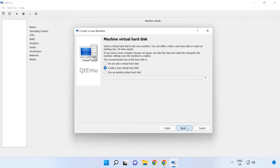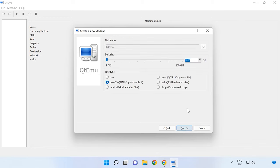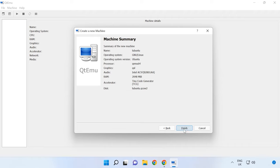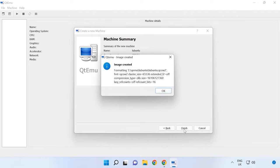After that, set the RAM size for the virtual machine and create a virtual hard disk. Specify the disk size and type, then click Finish to complete setup.